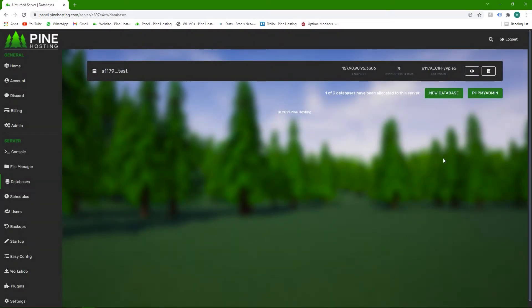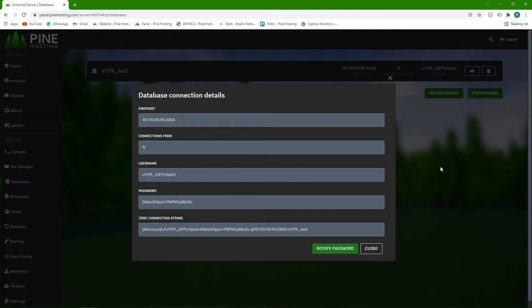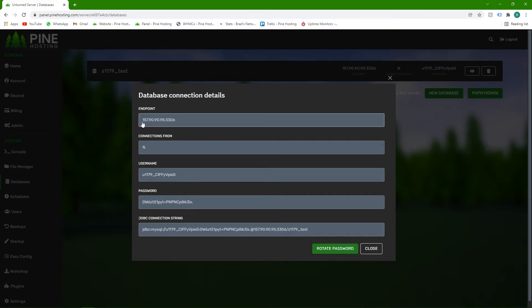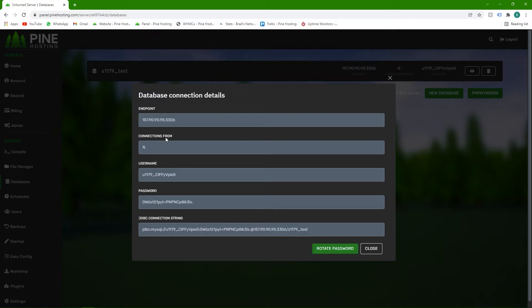Now the hard part is to get all the information from this and this is generally what people struggle with. So all you need to do is click that little eye icon there and it'll give you all the information. So now the endpoint here, you'll see it's got a number and then a colon and then another number over there. So the first number on the left of the colon is the IP. So if any plugins or whatever you're using needs an IP, that's what you'll put in.